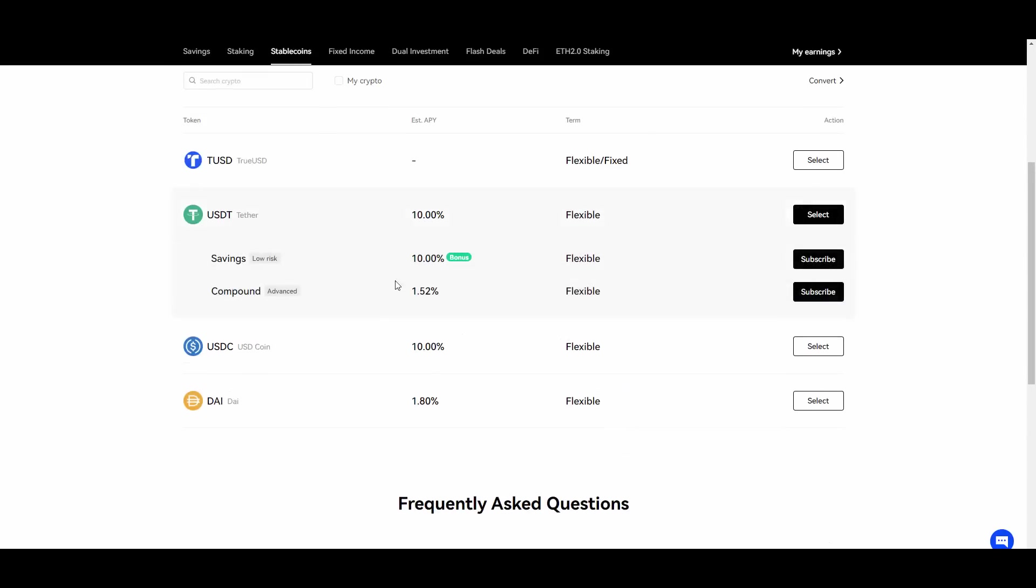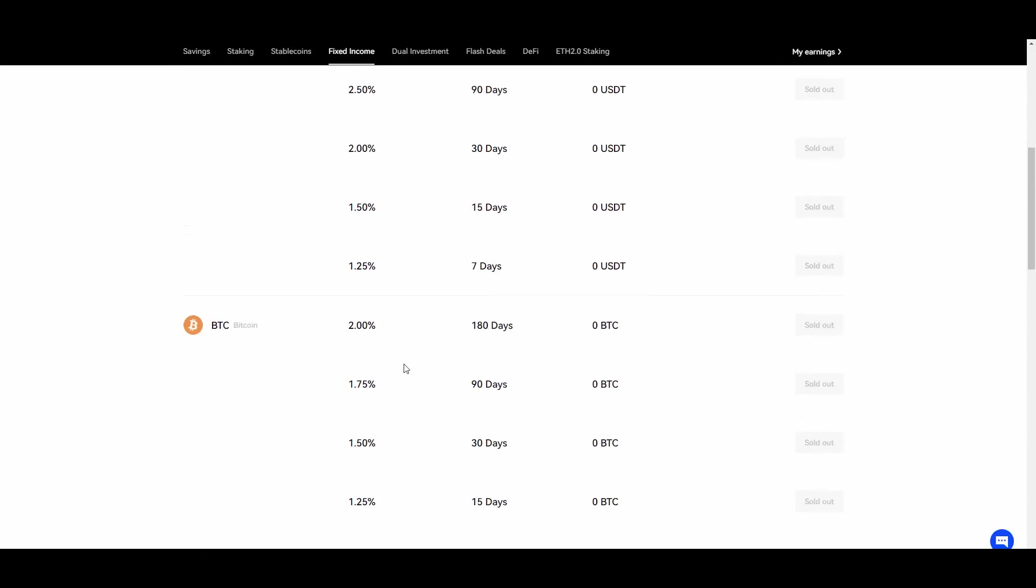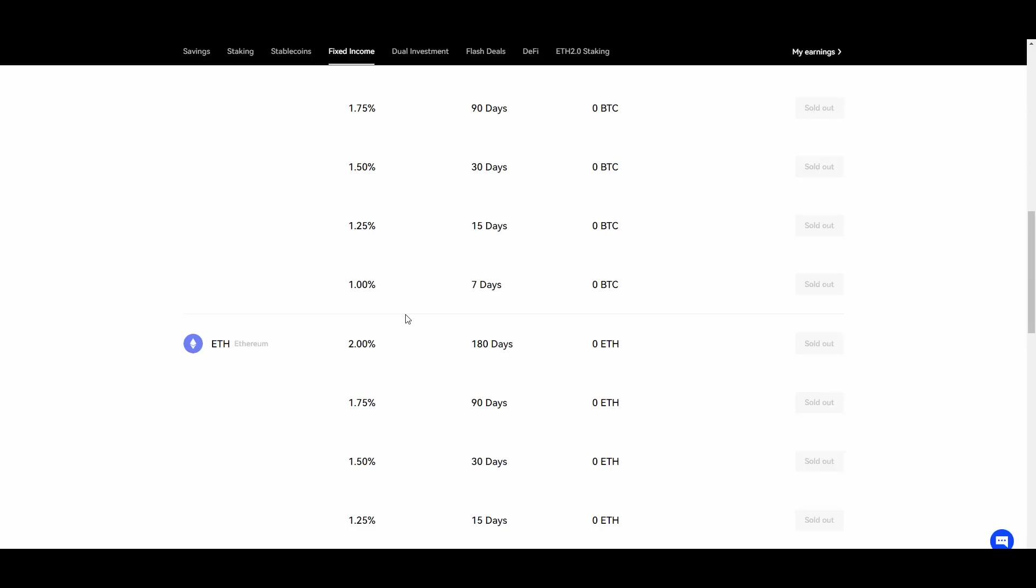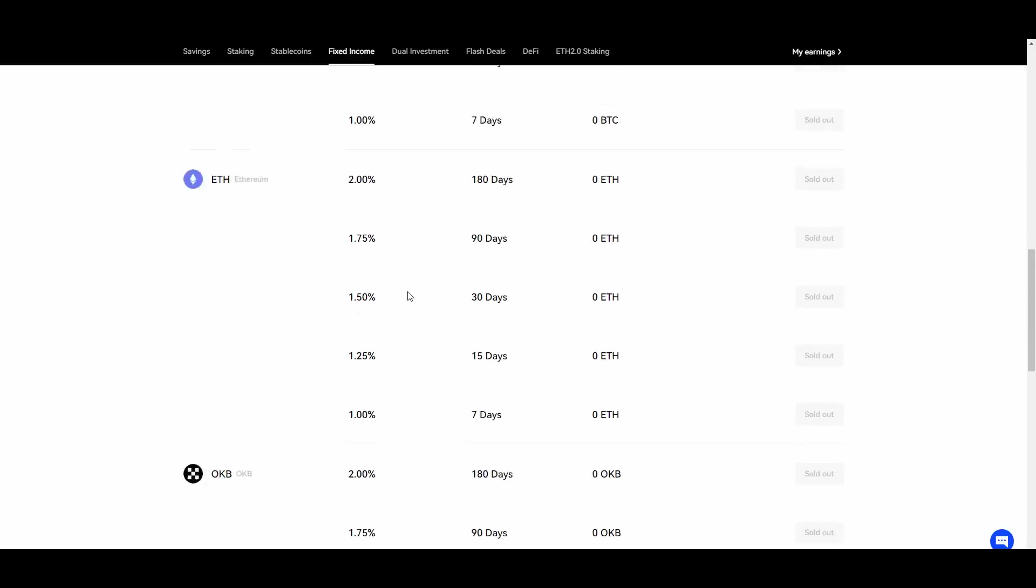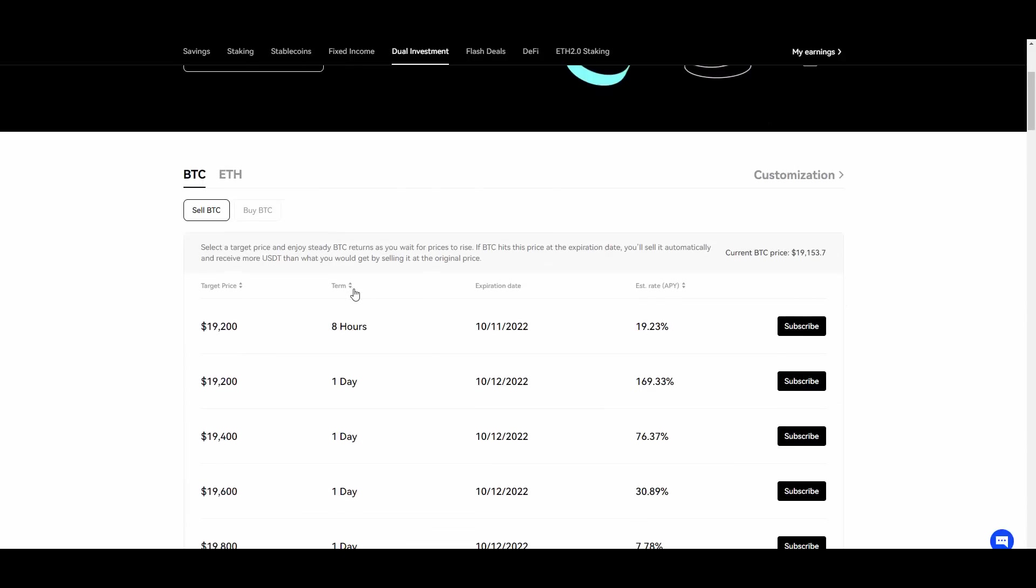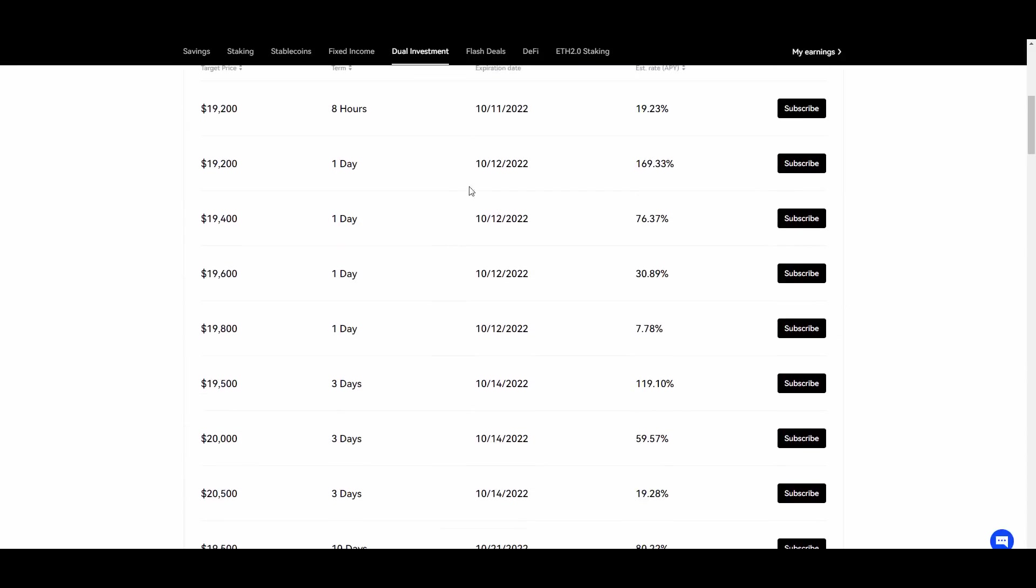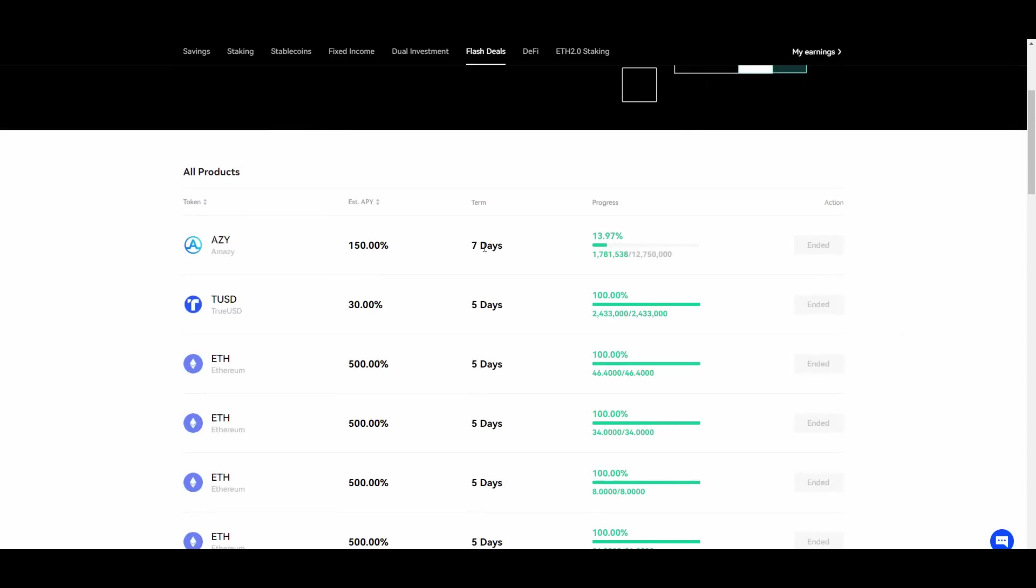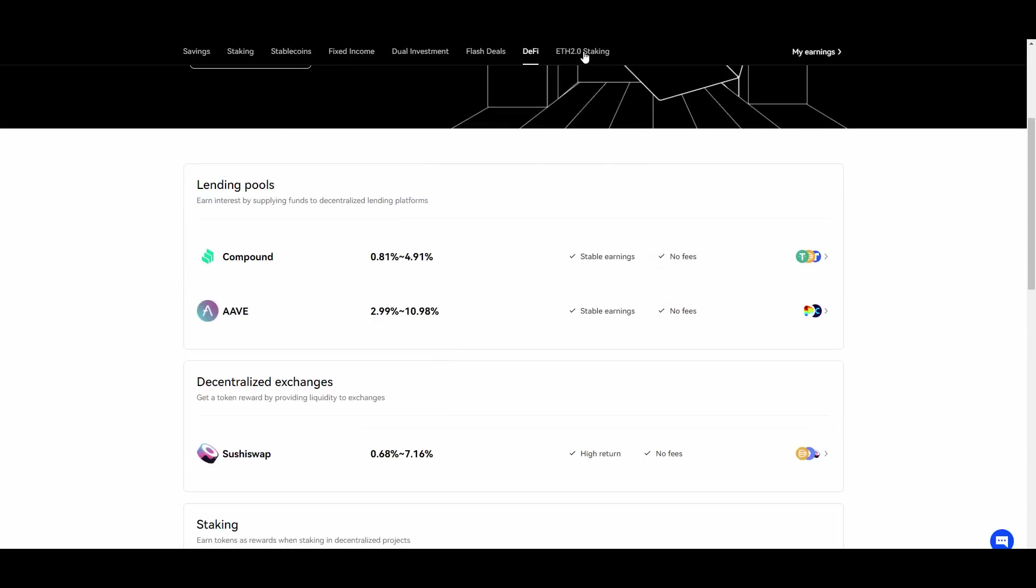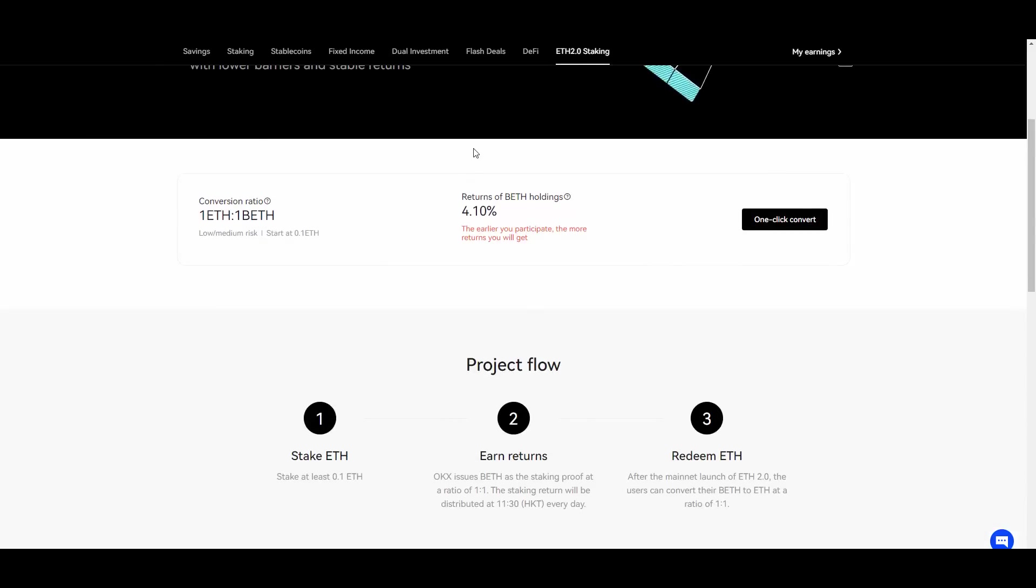Stable coin opportunities as well, you can select different ones and either compound or save. In this case fixed income which basically shows you the exact percentage of how much money you will make in particular number of days. They also have those dual investments, flash deals as you guys can see.